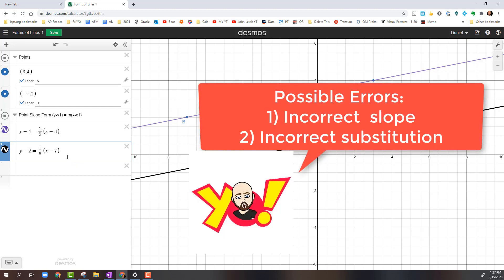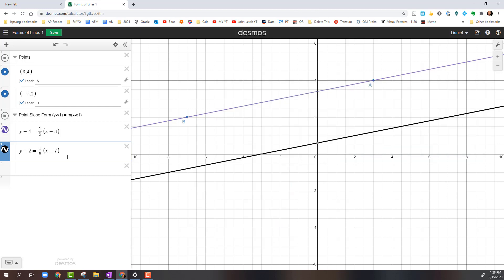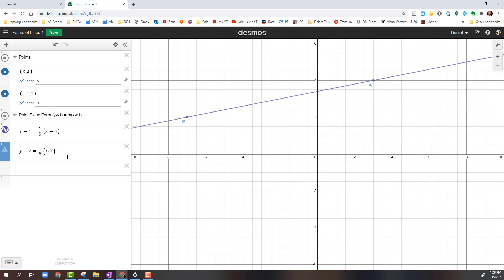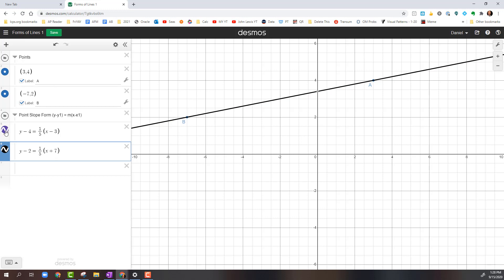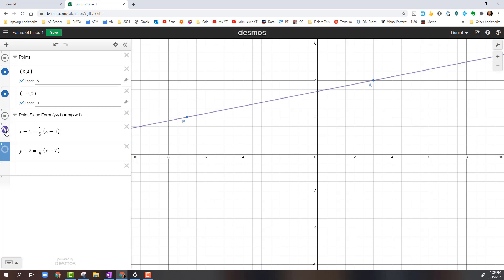Now if you notice, the purple line is going through Points A and Point B, and the black line, which is using Point B, that's not going through. So that tells me I made a mistake. My mistake could be one of two places. It could be I didn't calculate the slope correctly, or make sure that you plugged the values in correctly. I made a mistake and put x minus 7 where that should be x plus 7. When I type in x plus 7, you'll see that the lines match up, one is right on top of the other.